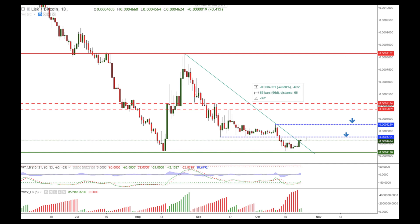If bulls fail to break above these two technical resistance levels, the downtrend will continue and we will likely break below the level of 4130.